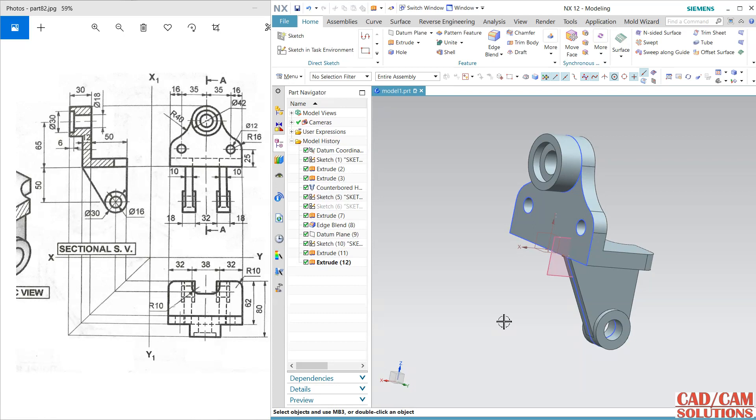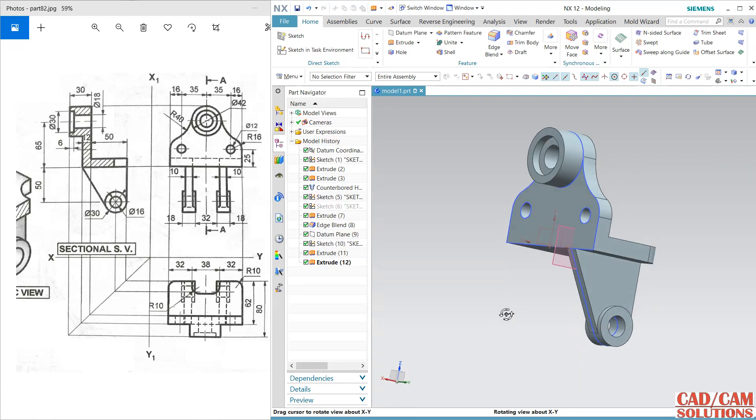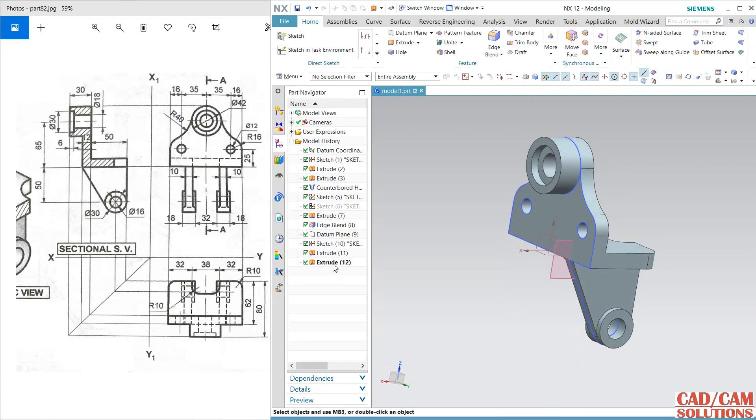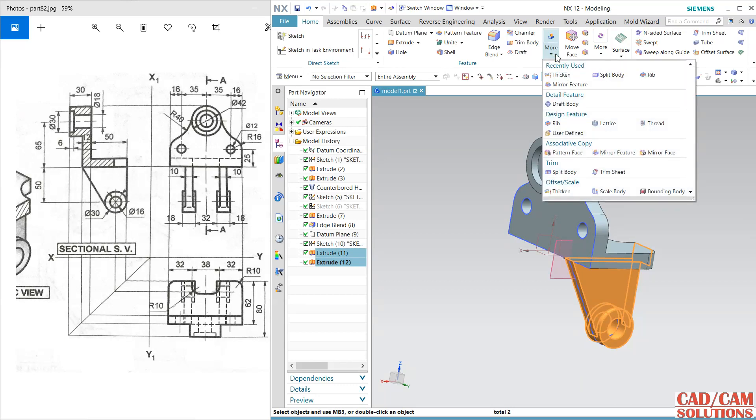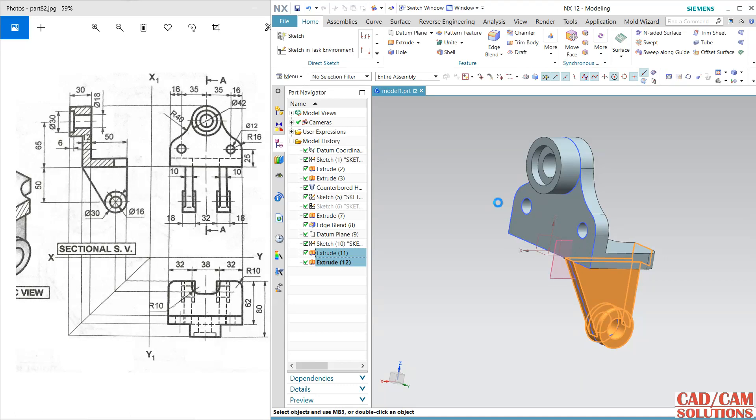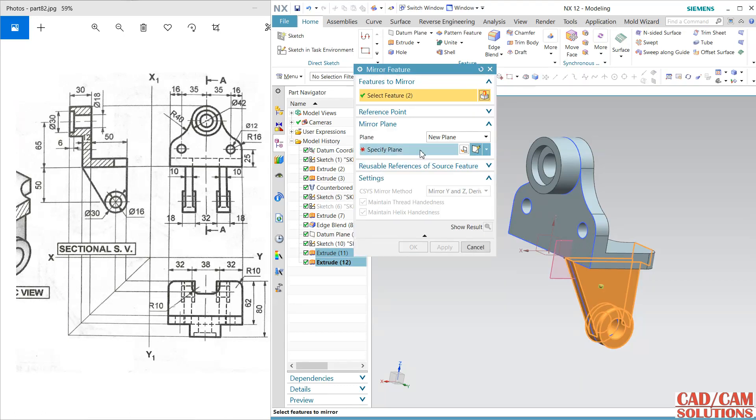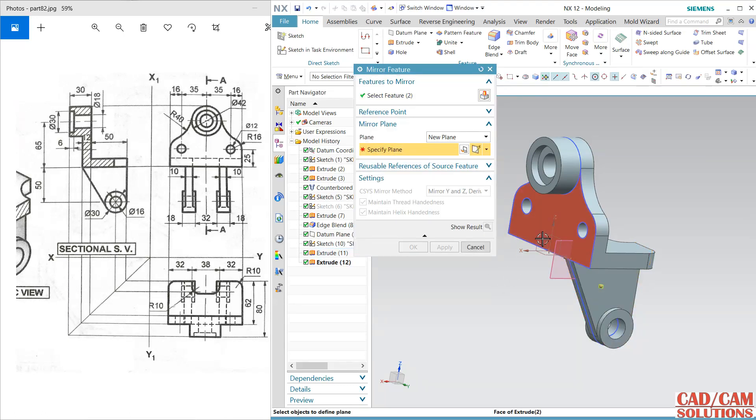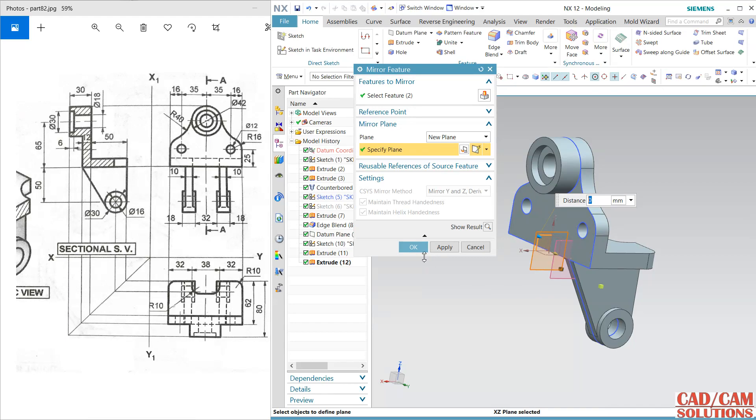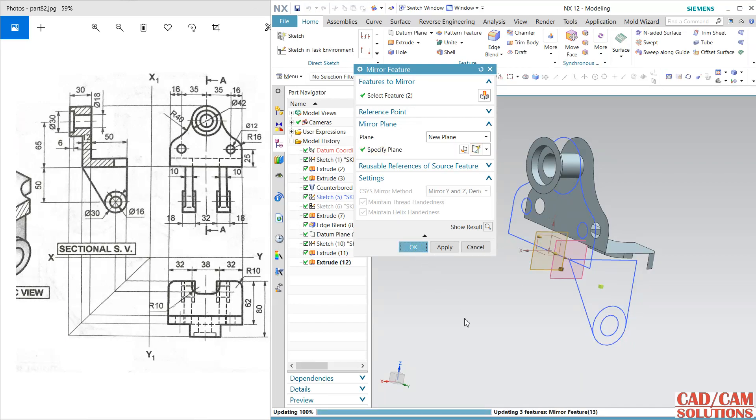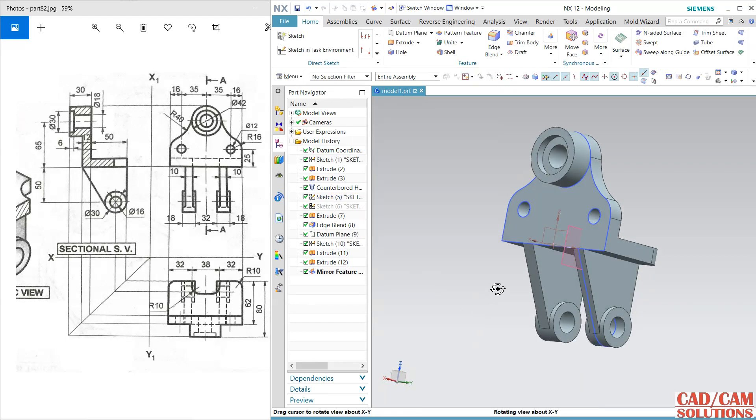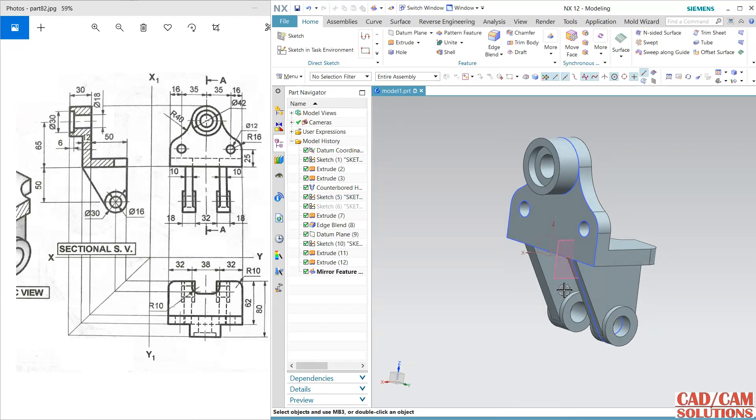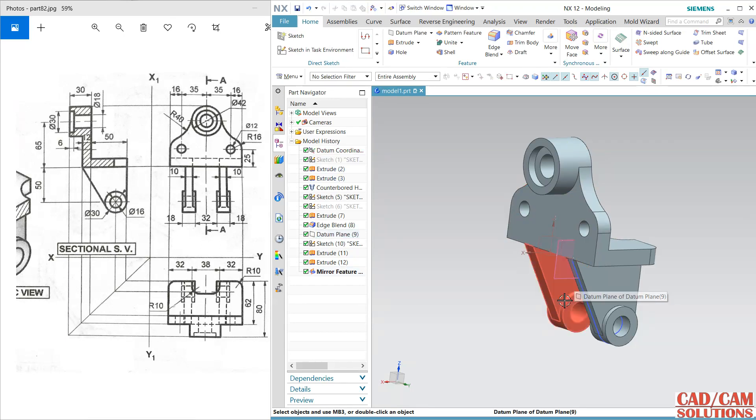Finish, and I want to mirror these two. So select these two, and here we have mirror feature, and my mirror plane is this middle one. Delete the unnecessary sketches and plane.